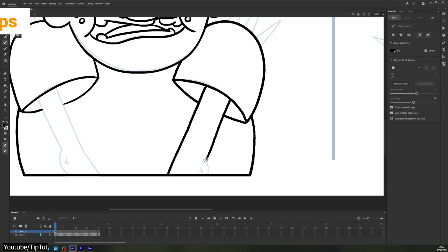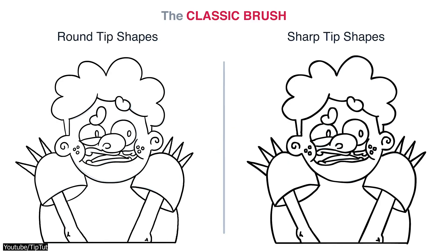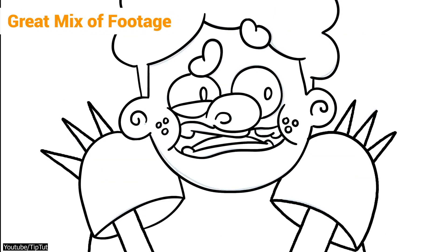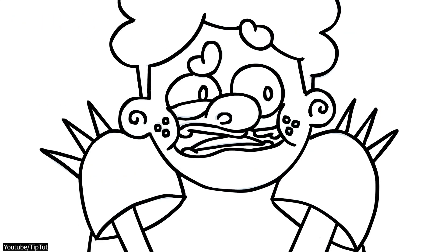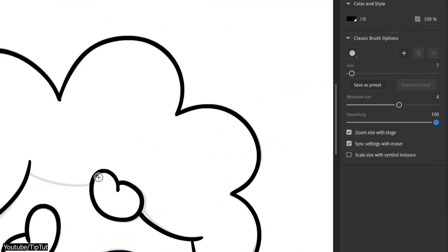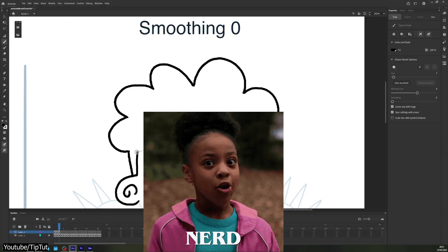With on-point narration with perfectly mixed audio, a sectioned video with timestamps, and a great mix of footage that shows everything in detail, we highly recommend this video to all line art nerds out there.